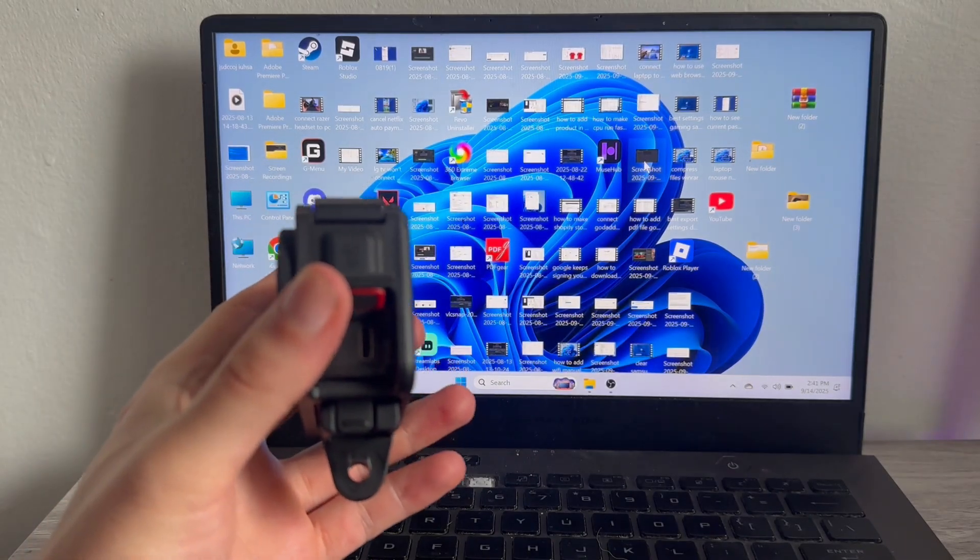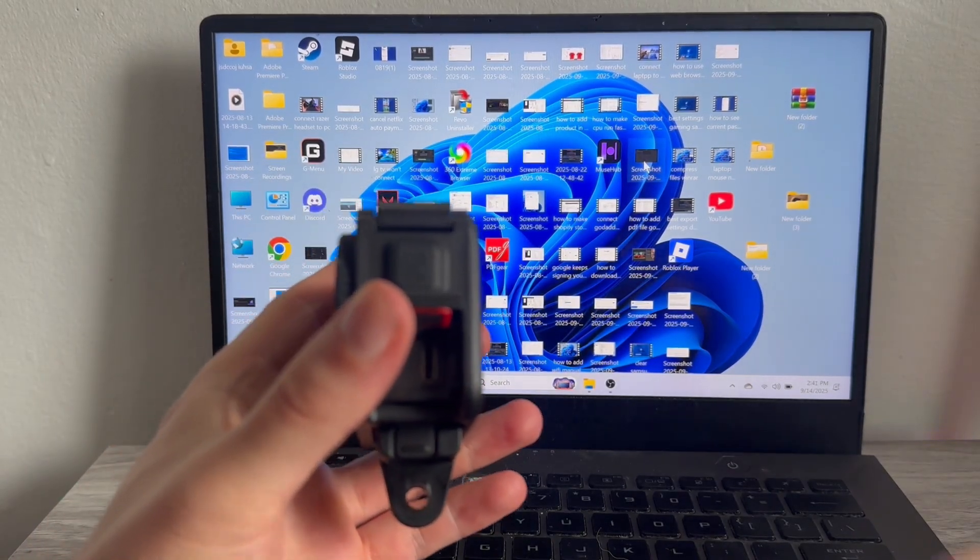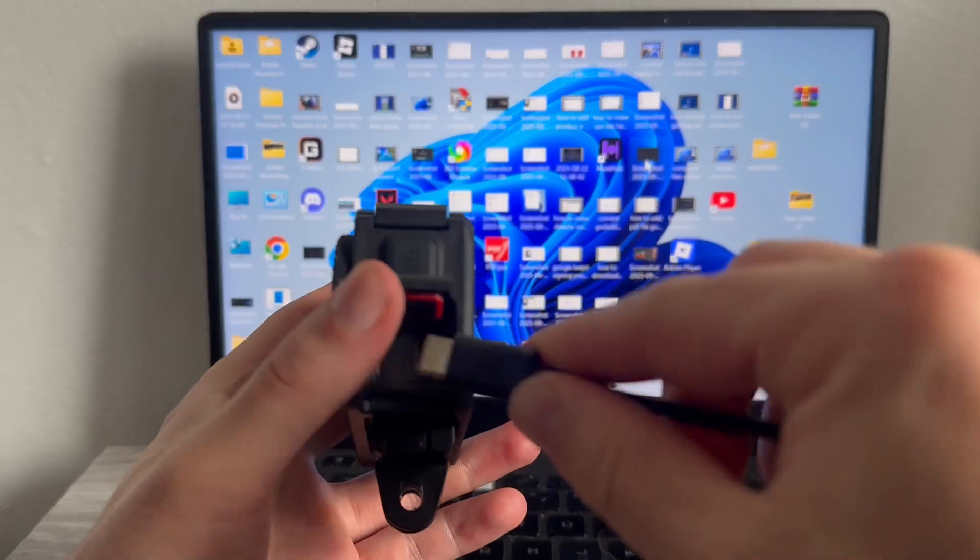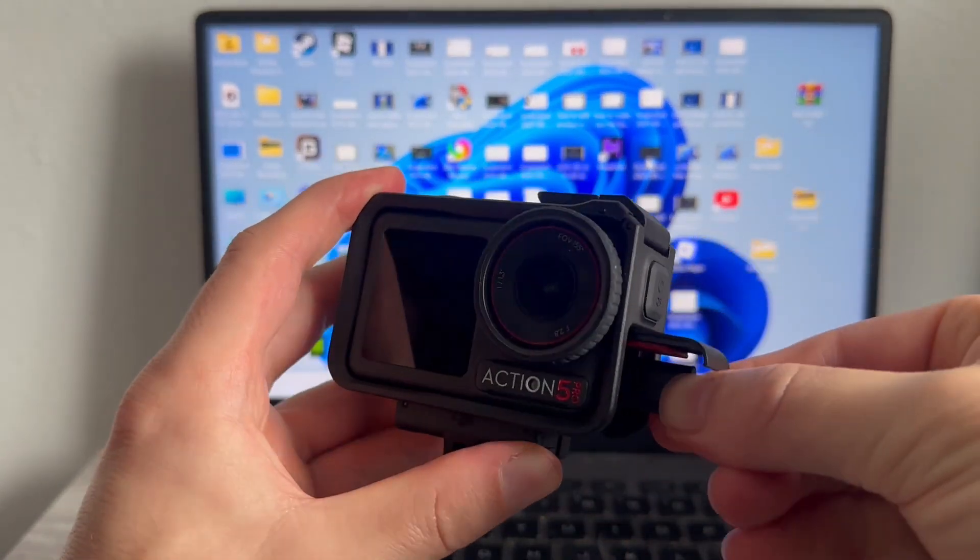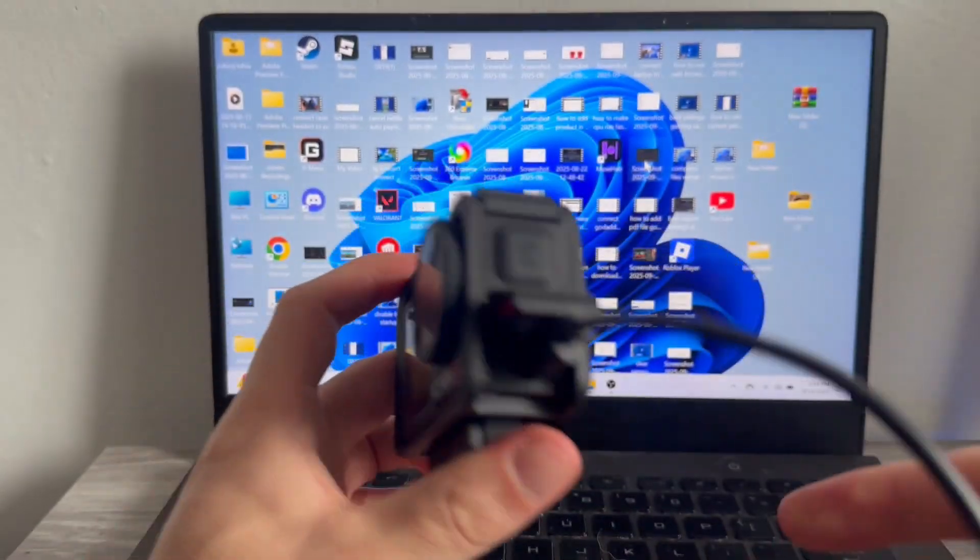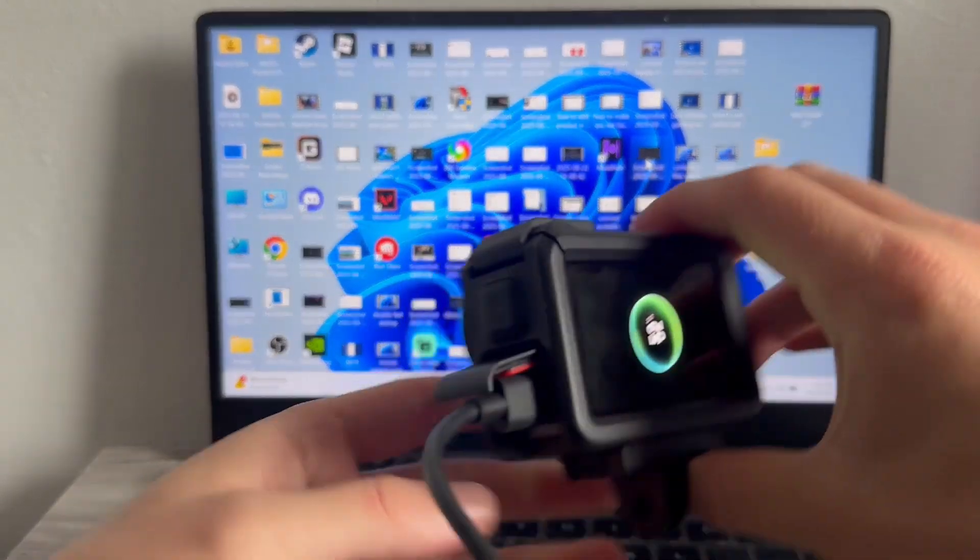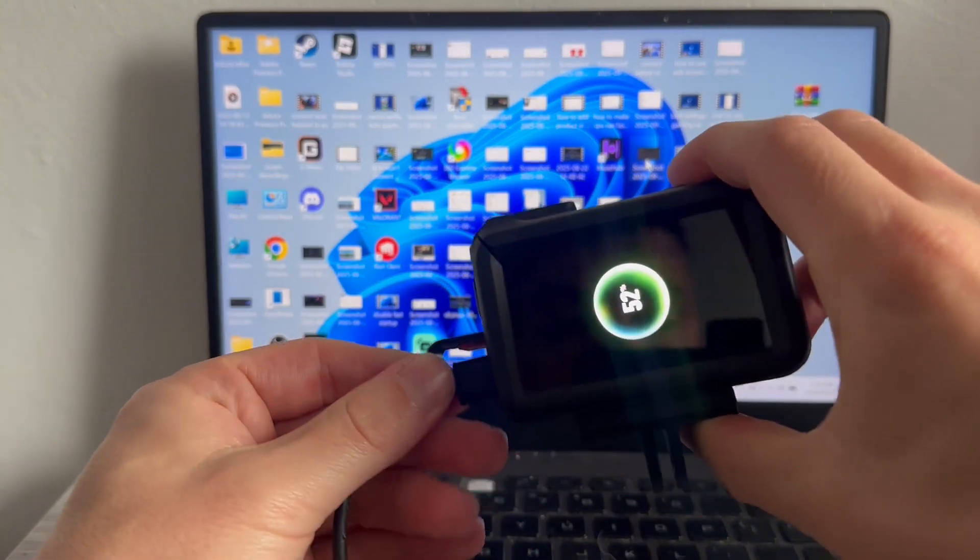You can then grab your USB-C cable, and you need to plug one end into the camera, and the other end needs to go straight into your computer or laptop.